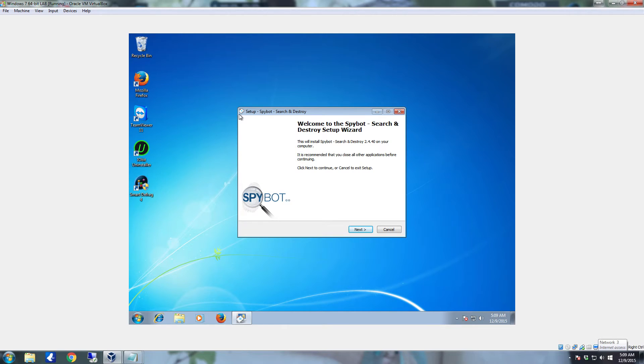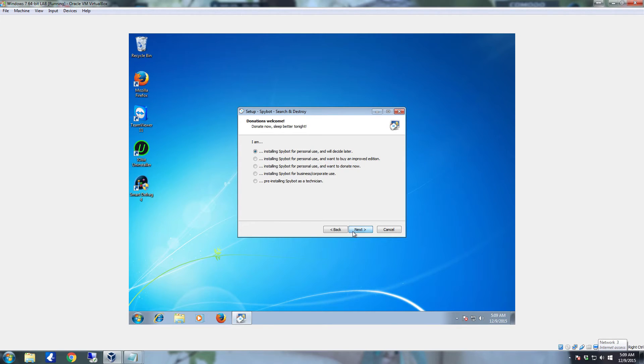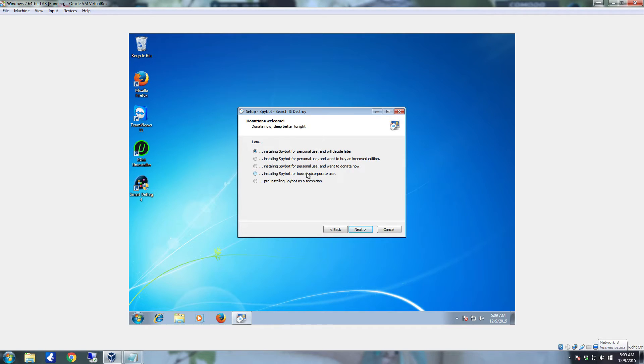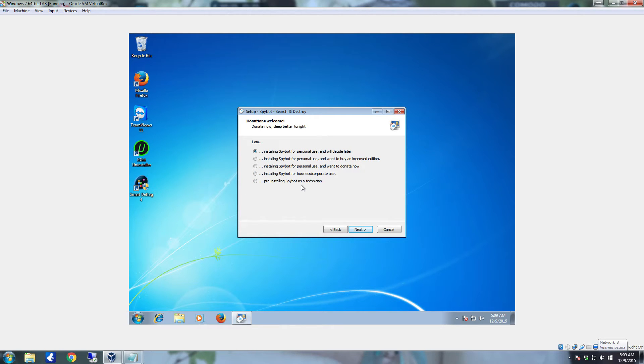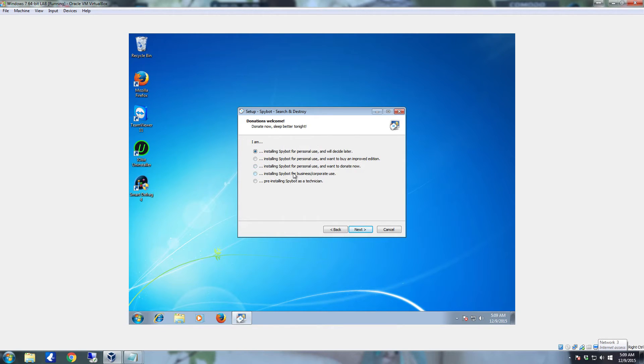It's going to come to the setup Spybot Search and Destroy, just click Next. You can leave it on the top, I'm installing Spybot for personal use and we'll decide later. You can donate to it if you want to, or if you're pre-installing it as a technician for whoever is going to actually own the system, you can select the bottom one. For the most part though, the majority of most users, just leave it on the top. You can decide later if you want to donate or not. Click Next.